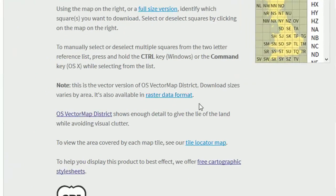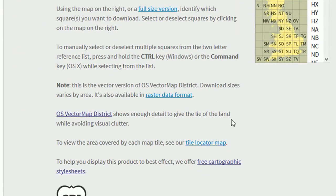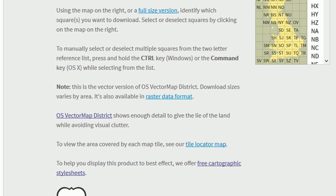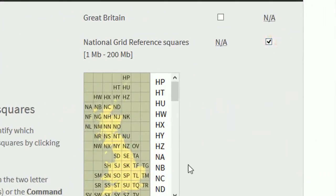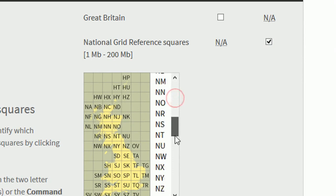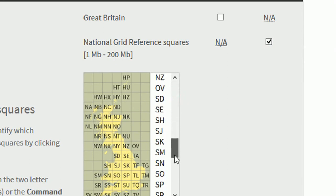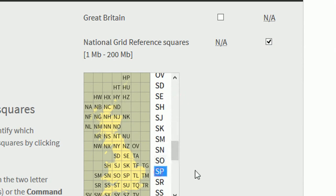If you do need to find out which tile your particular area falls under you can use this tile locator map but I am going to ask for this to be downloaded and I would like grid square SP. There we go.